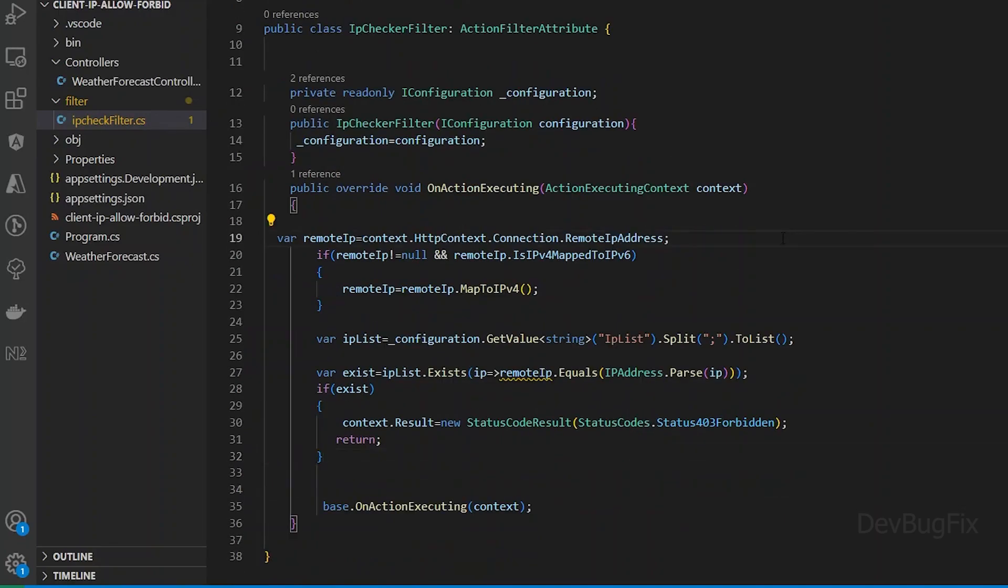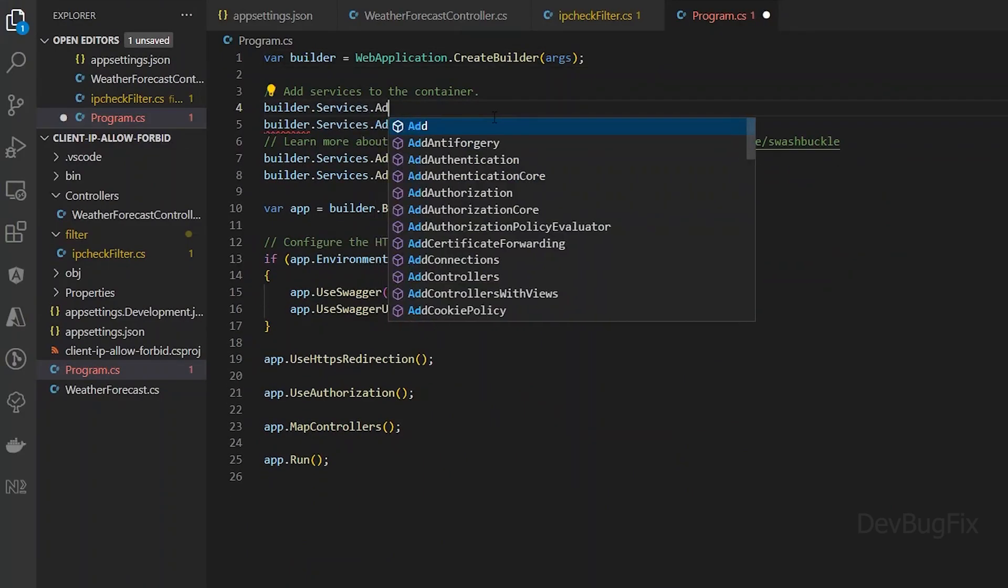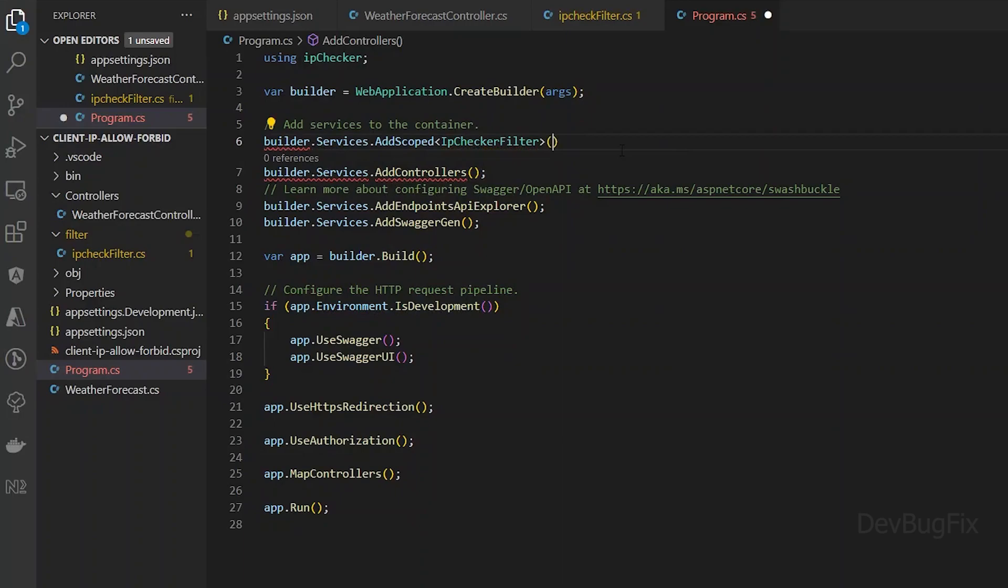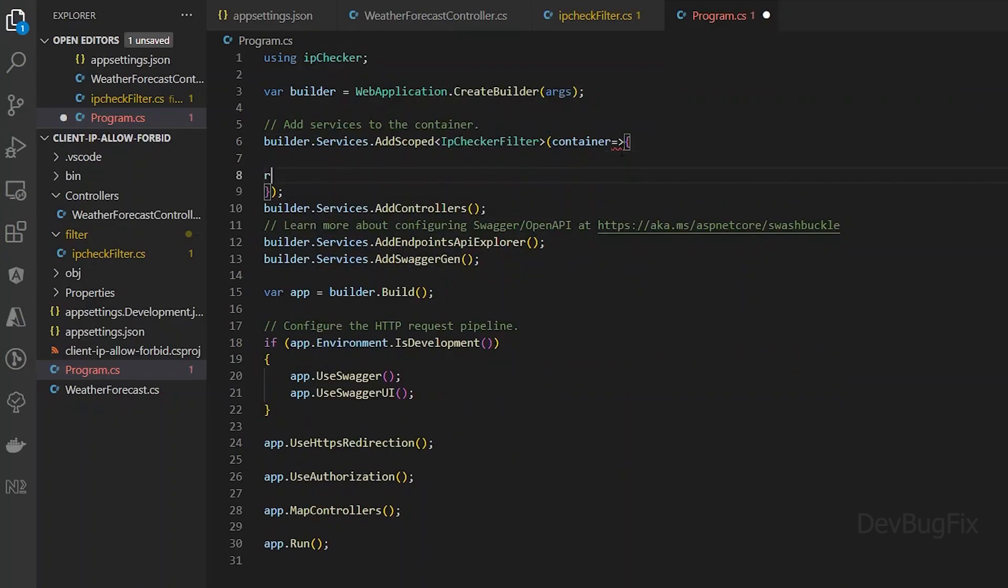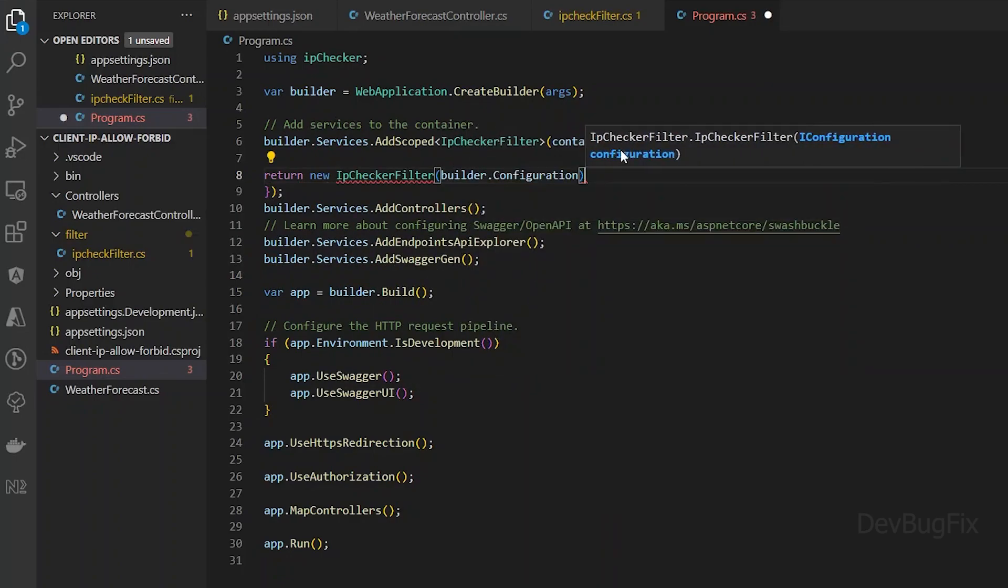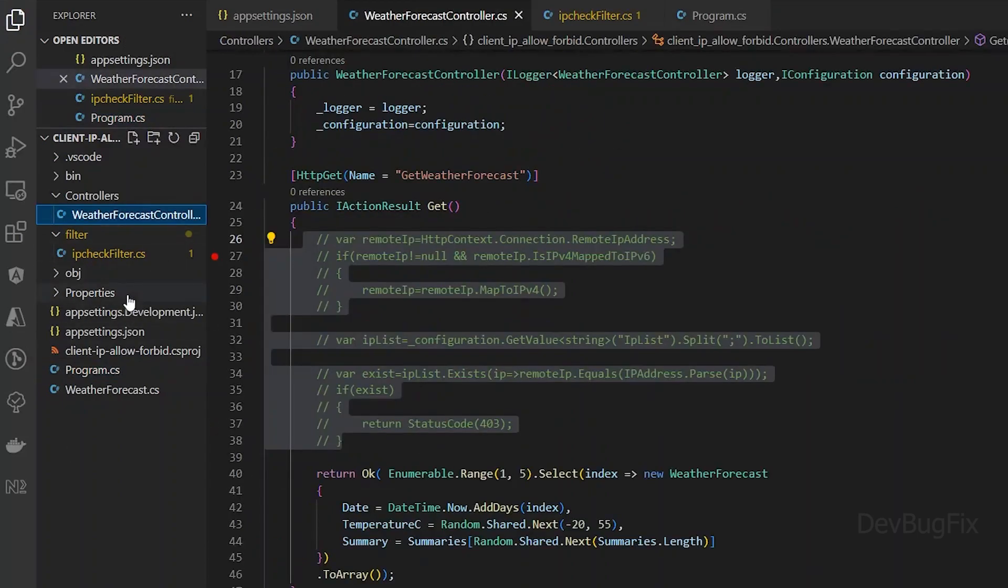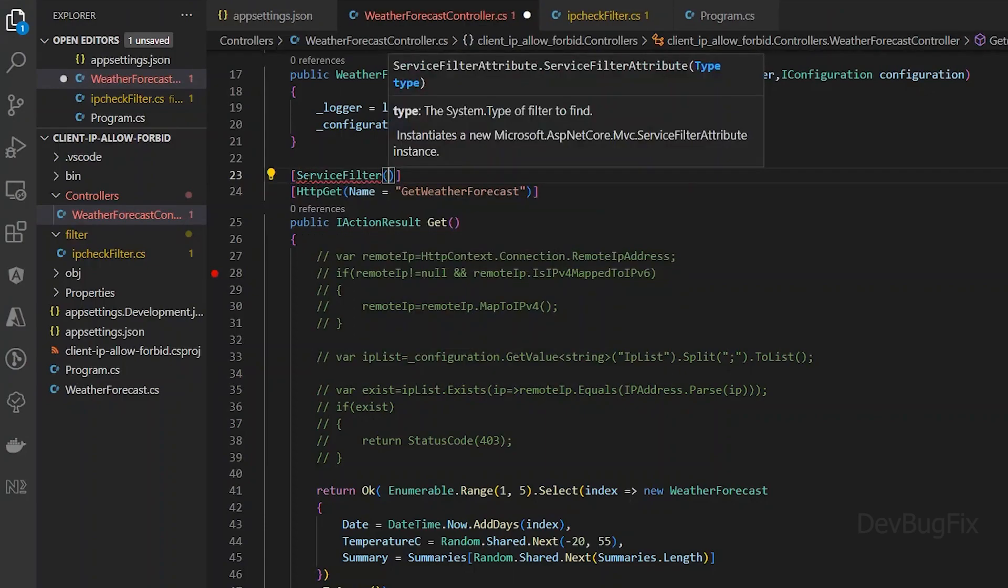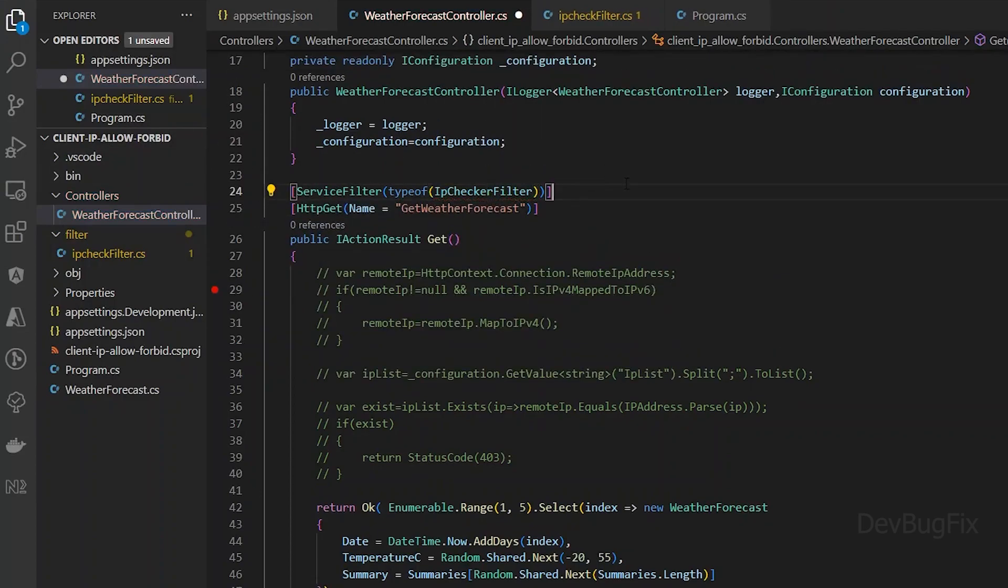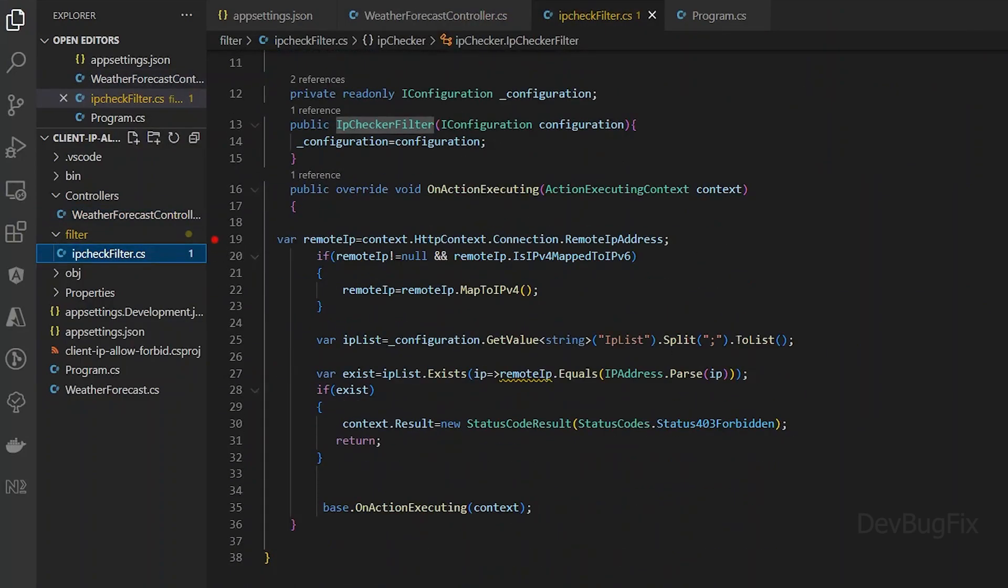Now we will register this filter in the program file. This action filter has one dependency which is configuration. We need to pass it here. We can use this action filter on any endpoints. This is a service filter that has one dependency. We have to use it like this.